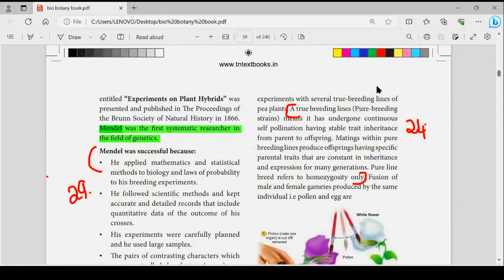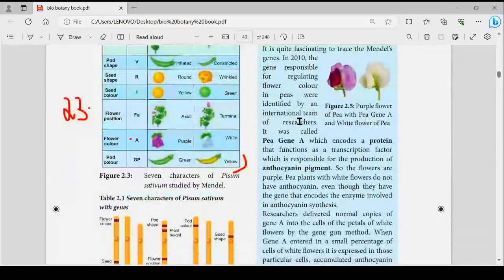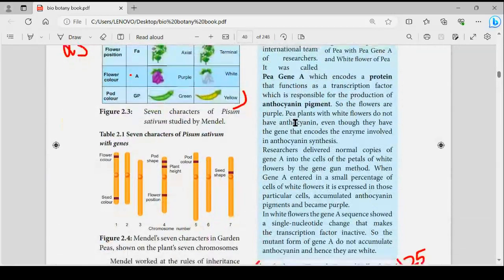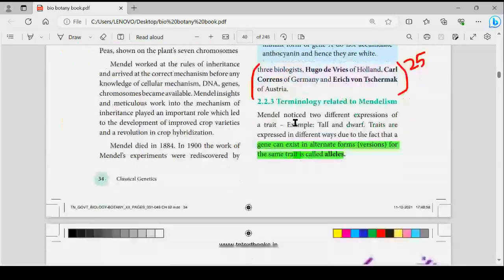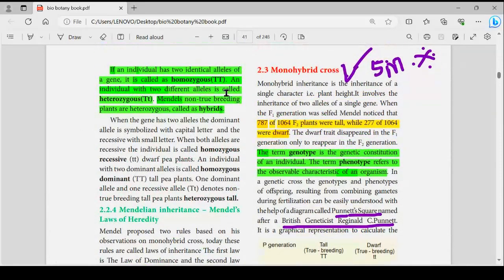You can start with book-back and description link for Chapter 2 and 3. On page number 34, terminology related to Mendelism: genes can exist in alternative forms or versions for the same trait — that is called an allele. You can get homozygous, heterozygous, hybrids, etc.